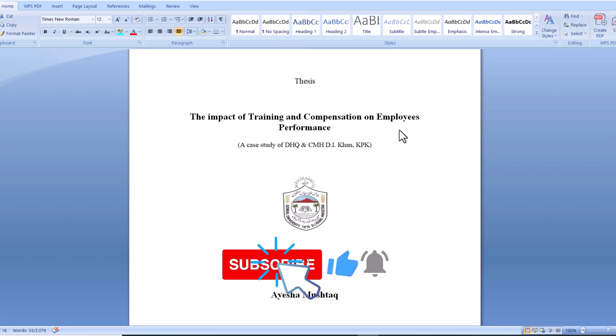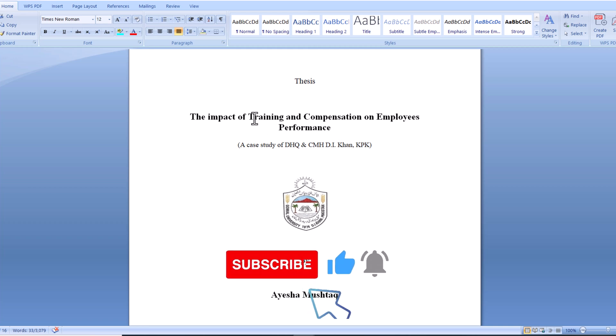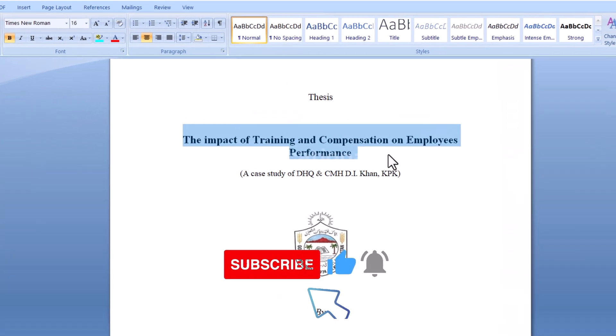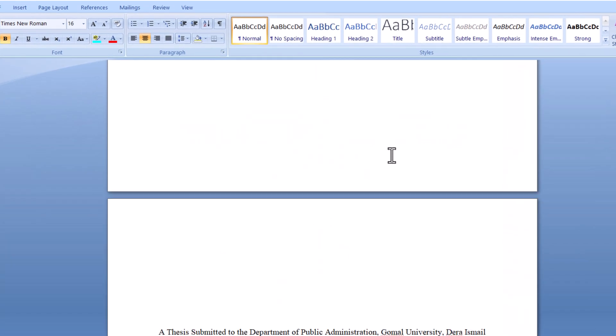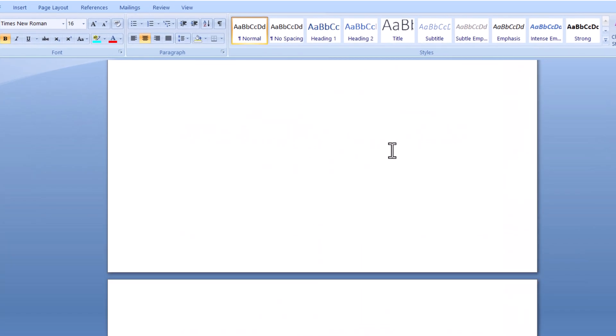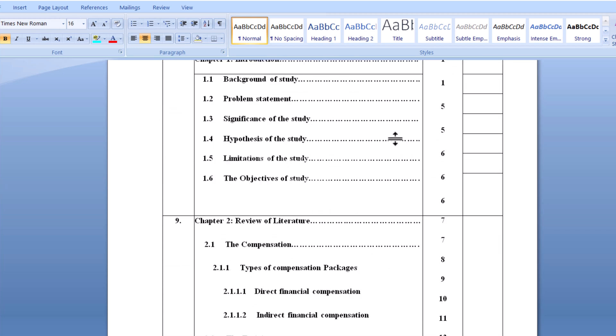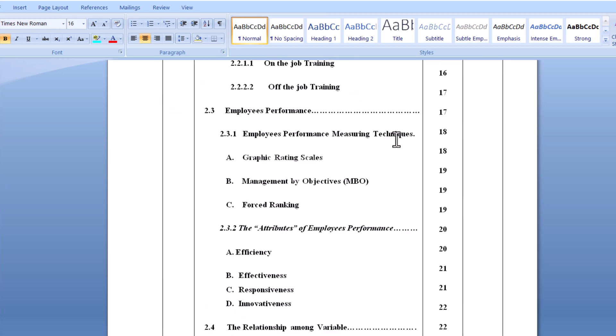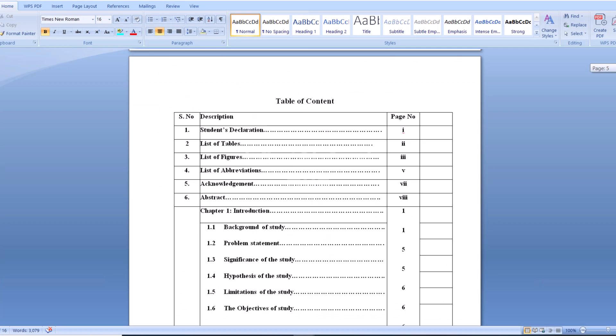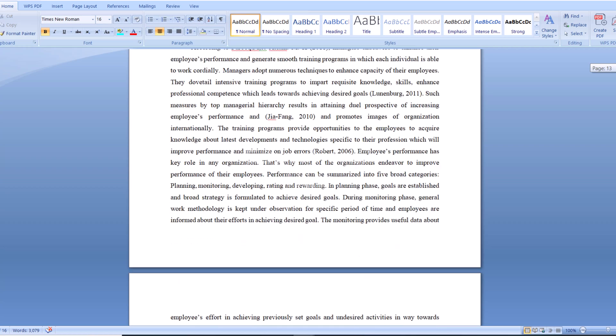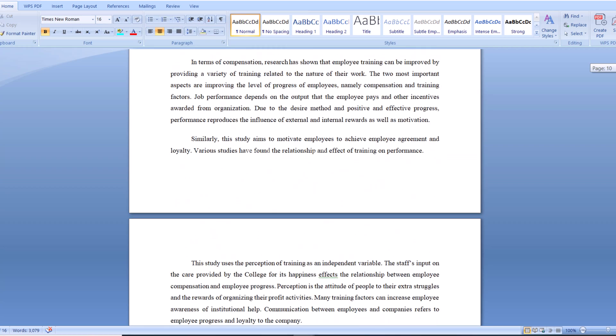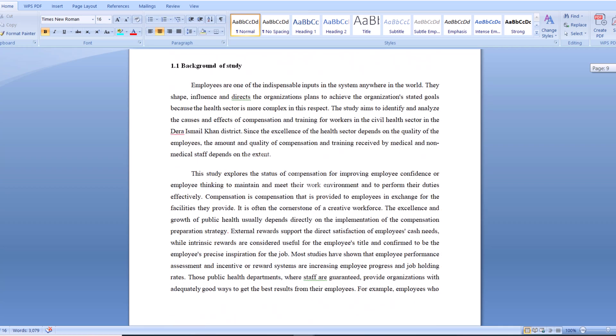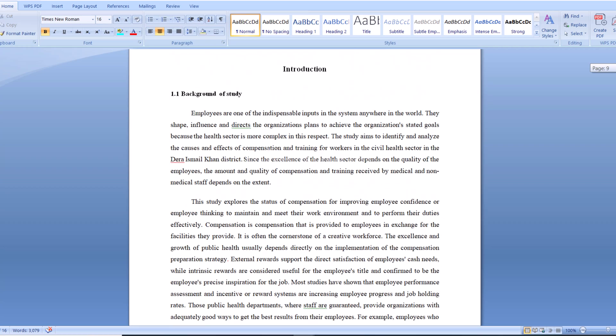This is my research proposal on impact of training and compensation on employees' performance. I want to start the page numbering from the fifth page, that is the introduction page.